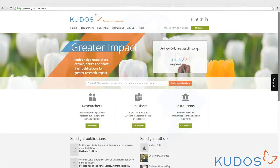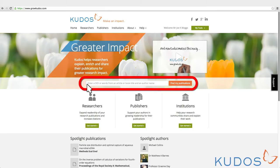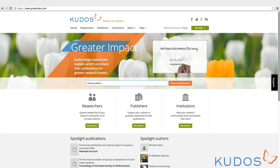Getting started with KUDOS is easy. After registration you can start claiming your publications. Simply enter the DOI, your name, or keywords from your publication title to retrieve a list.